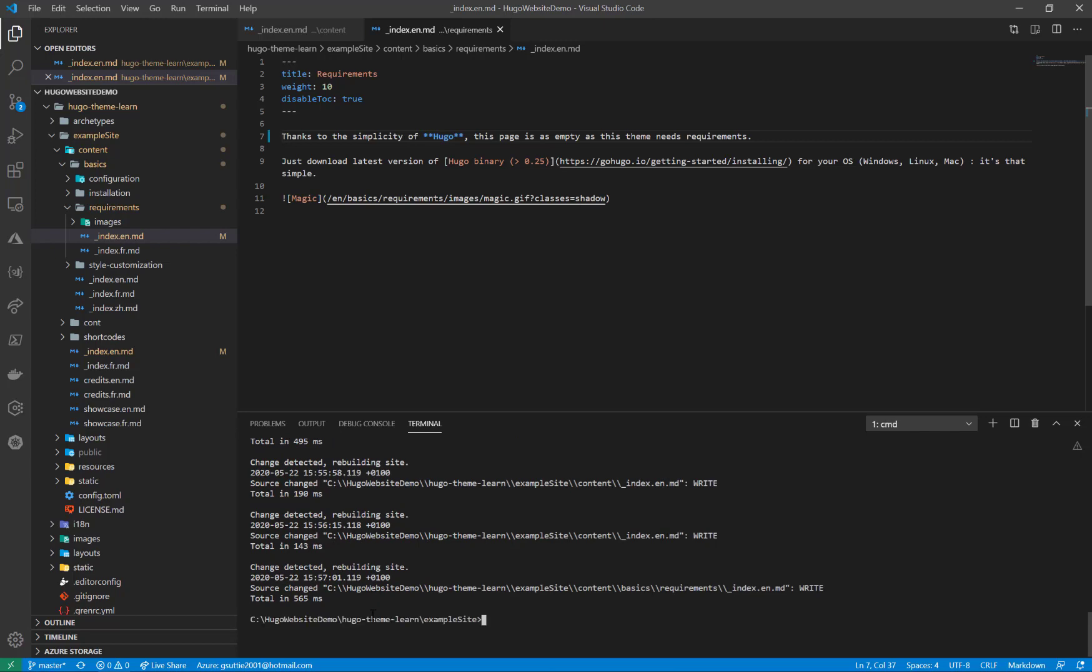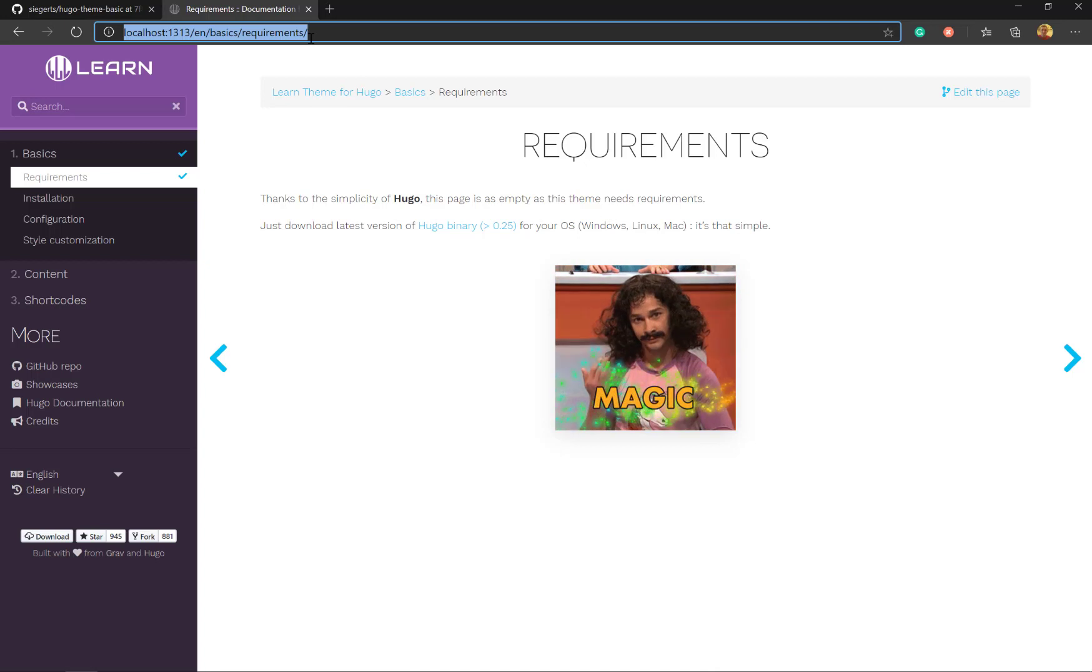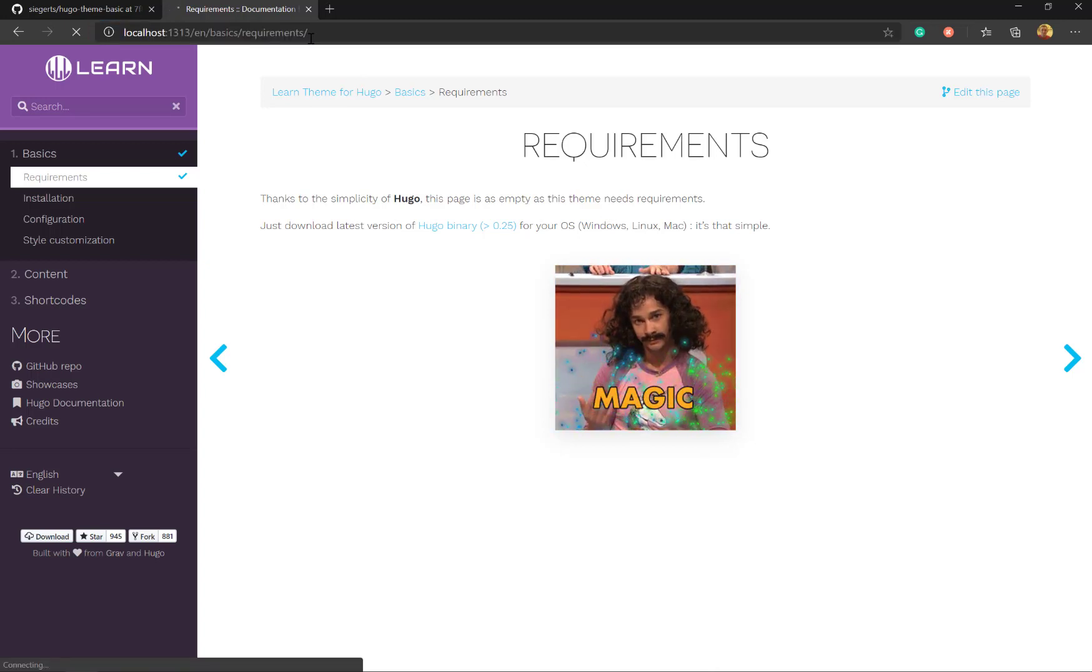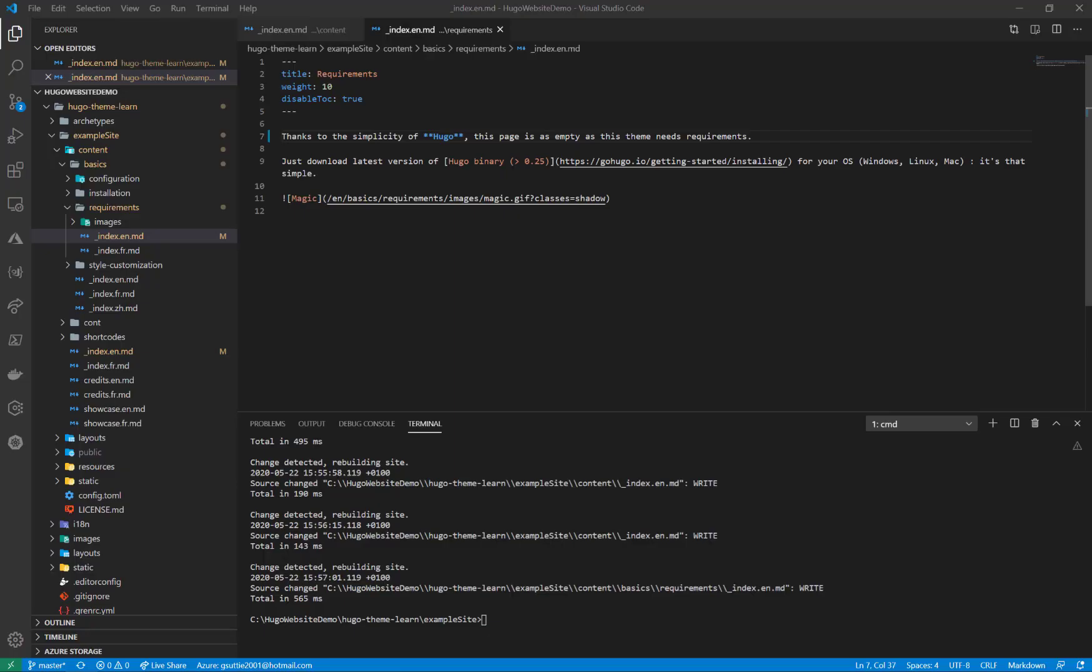Press Control C and it stops the site. So if I go back to the website and just refresh that, you'll see that it stops running locally. If I go back to Visual Studio Code and run Hugo server again, that will start it up in the same URL.